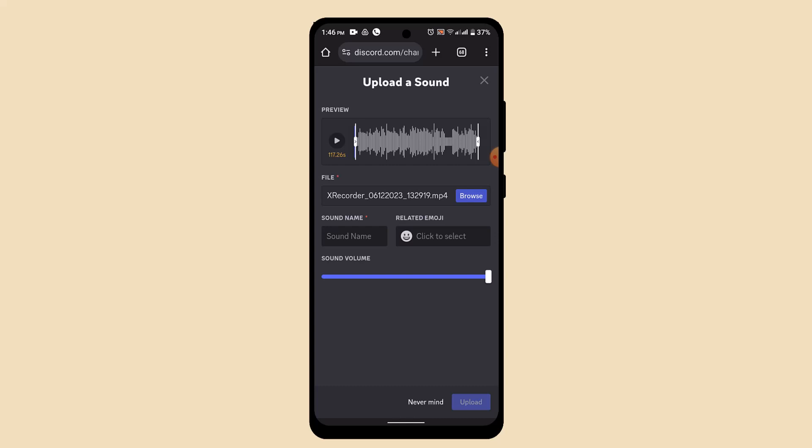As soon as you've done that, you've successfully added soundboard to Discord mobile. So in this way you can add soundboard to Discord mobile. That is all for this video. I hope the video was helpful. Make sure to like, share and subscribe to our channel. Thank you for watching. See you in the next video.